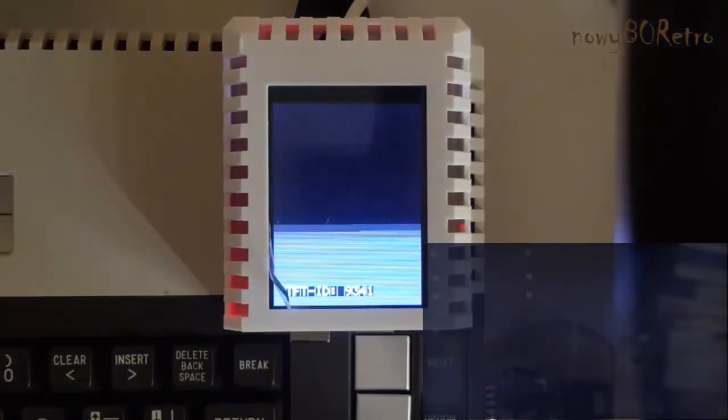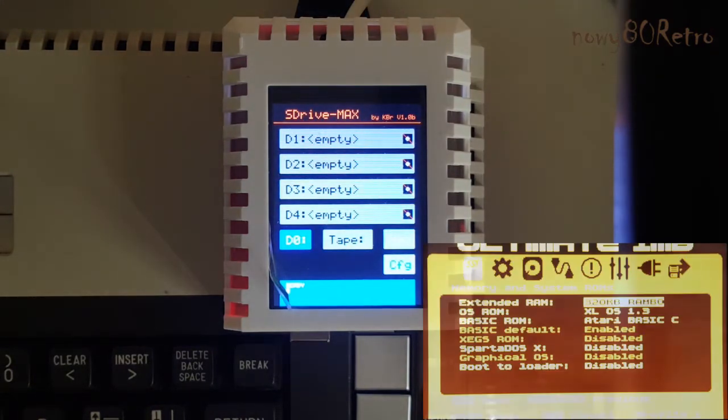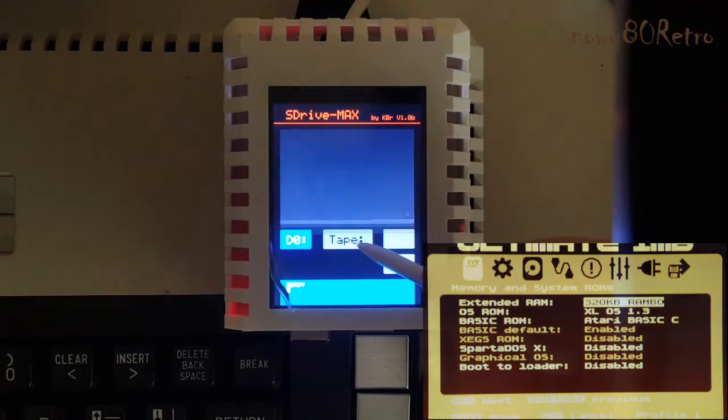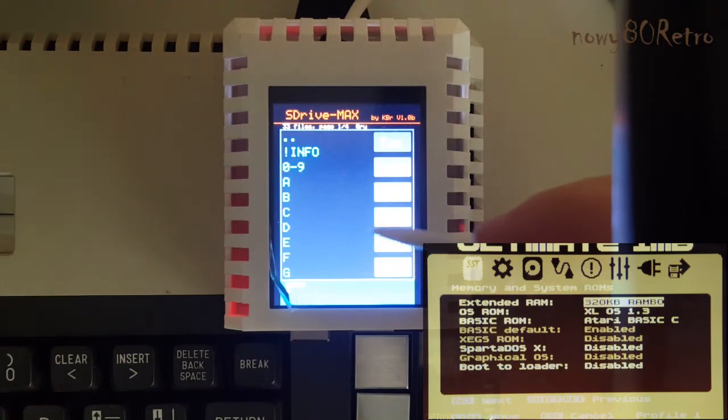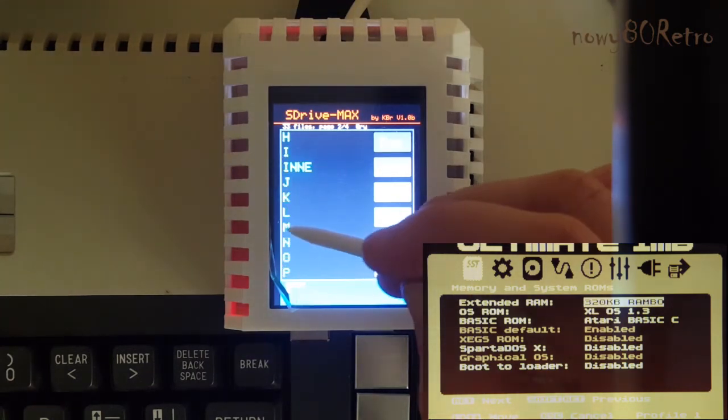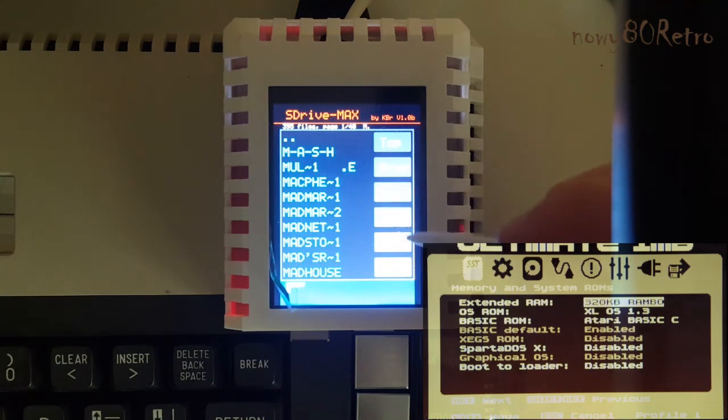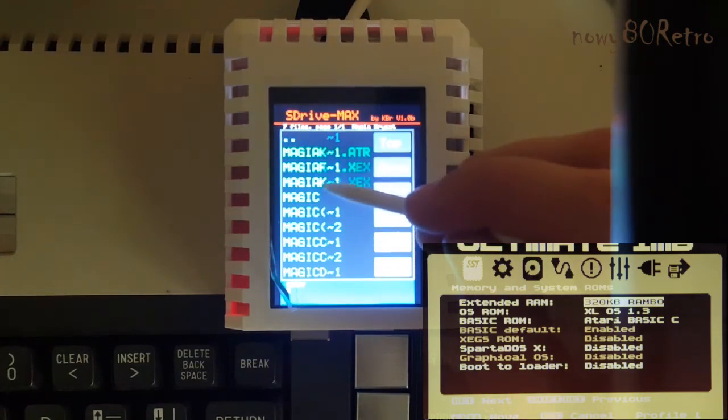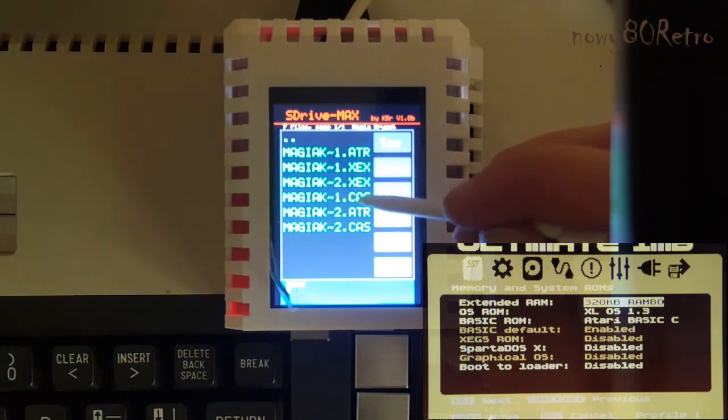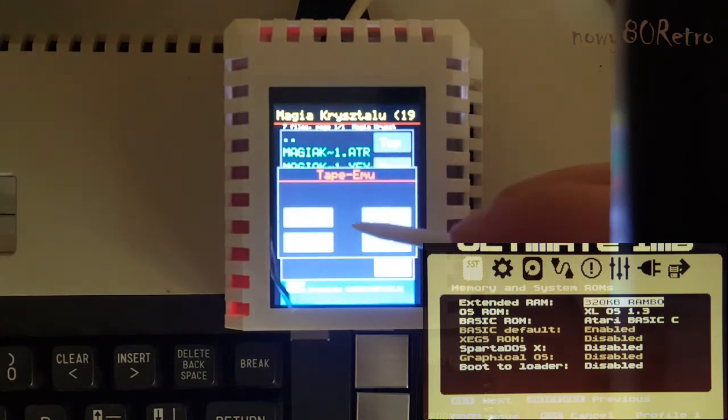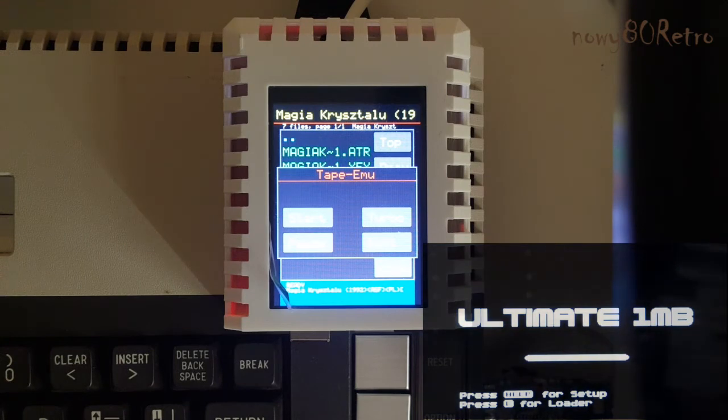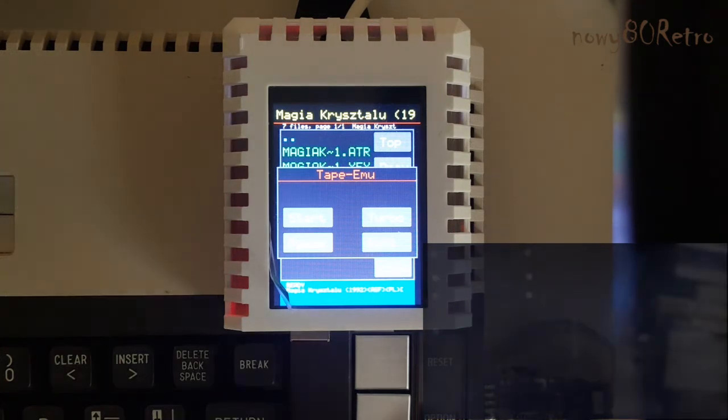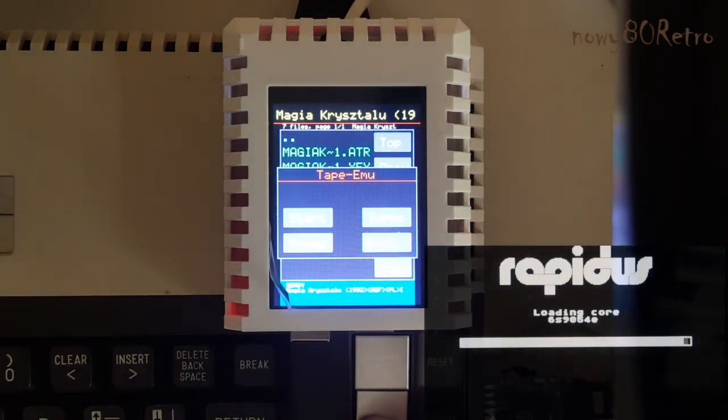Last method of uploading the game will be the cassette emulator. The game takes exactly as much time as the Atari tape recorder. S-Drive Max synchronizes with the computer automatically. We must carry out exactly the same procedure on the computer as with the real tape recorder.